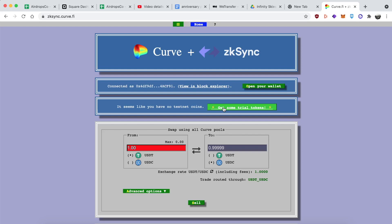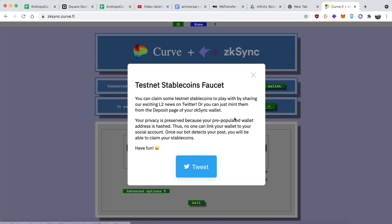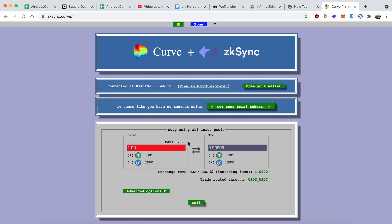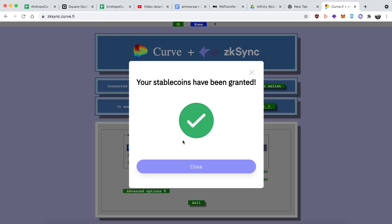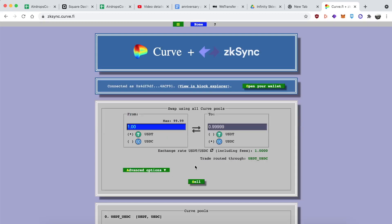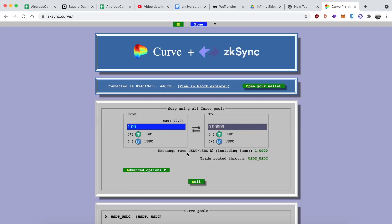So it looks like the Curve that you know and love, but I need some trial tokens because I don't have any tokens to play around with on Rinkeby. Click on the button and it gives you a faucet. You can click the button to tweet — but not actually tweet. I clicked on the button but I'm not tweeting like it says in the instructions. You can claim your stablecoins like that — you're going to get some test USDC and test USDT. And I did that, so I got a bunch of test tokens.